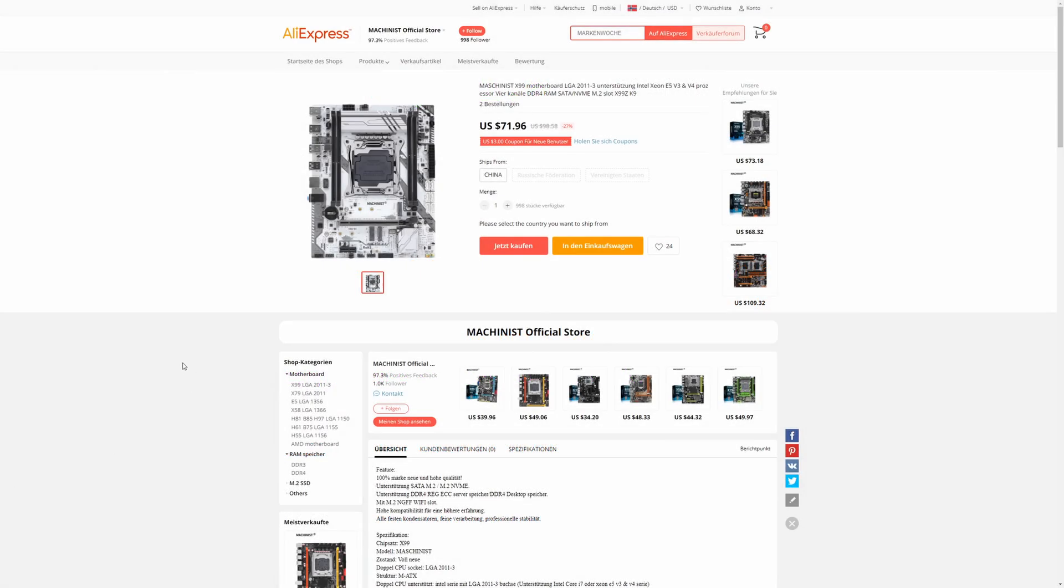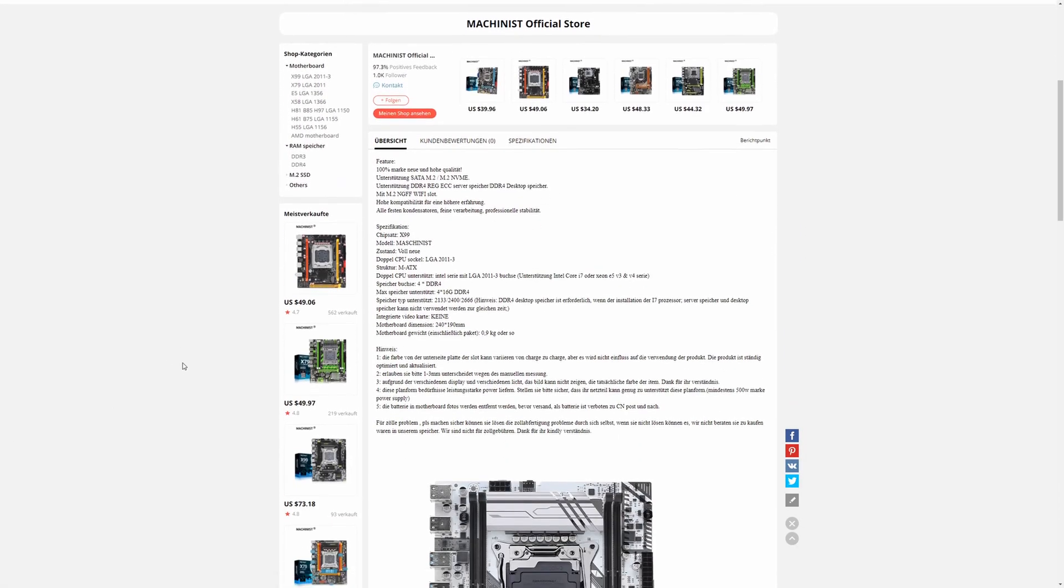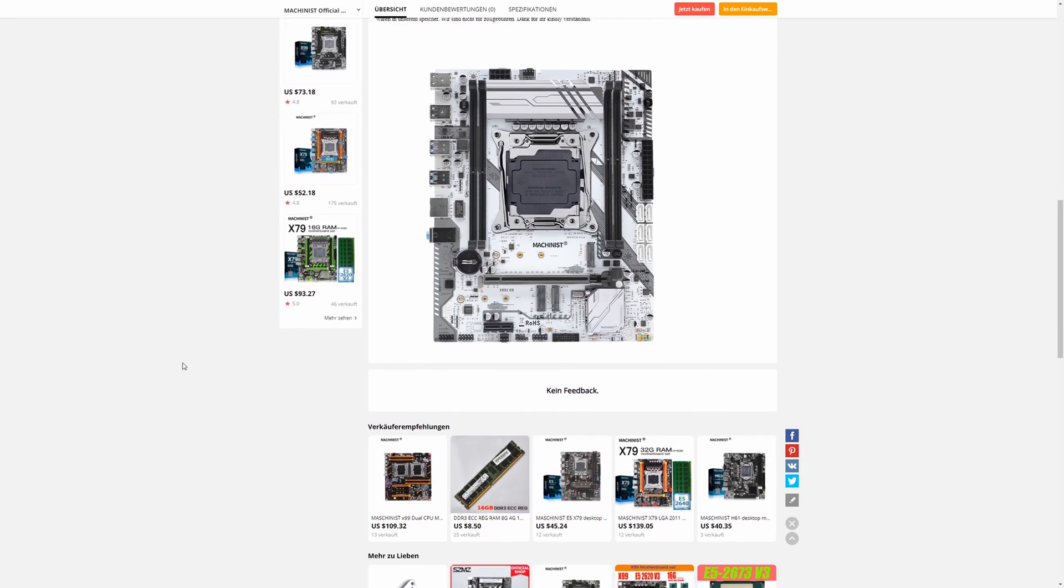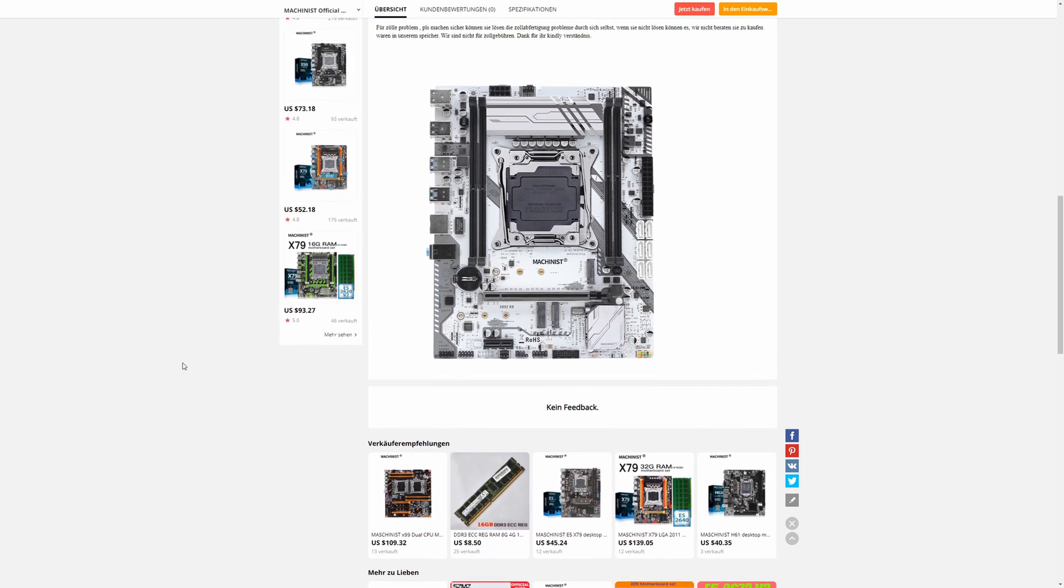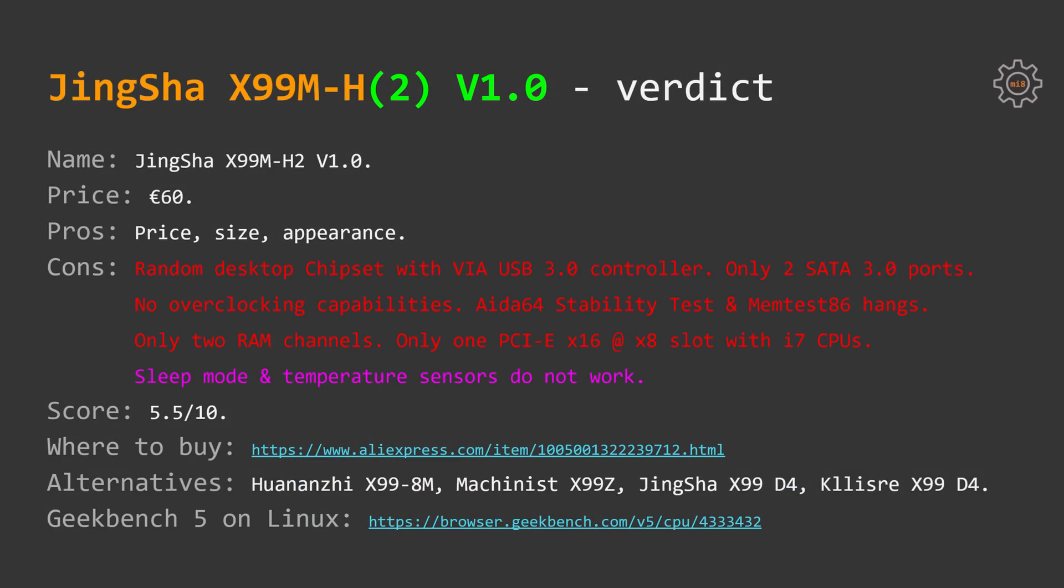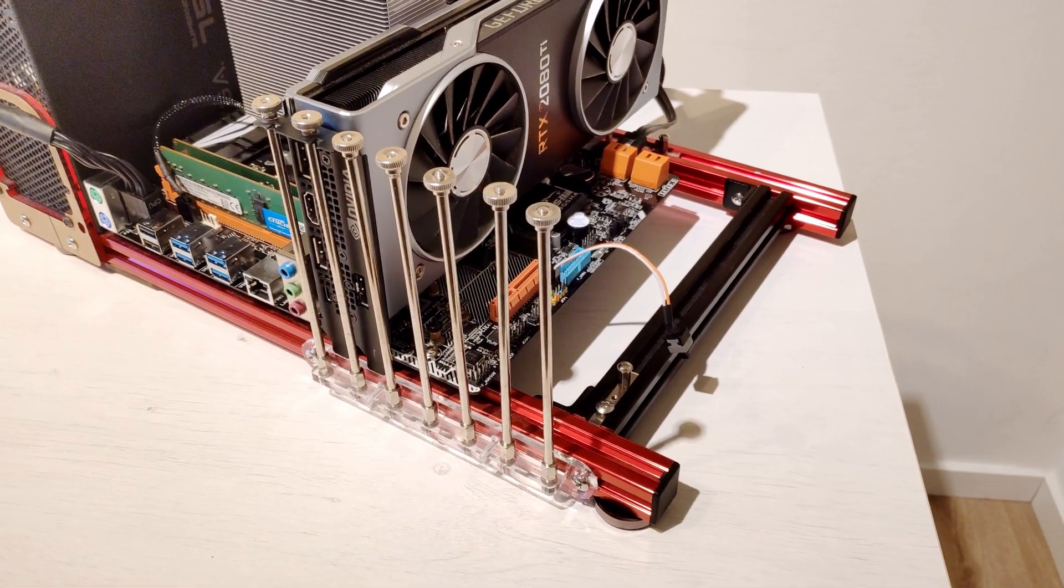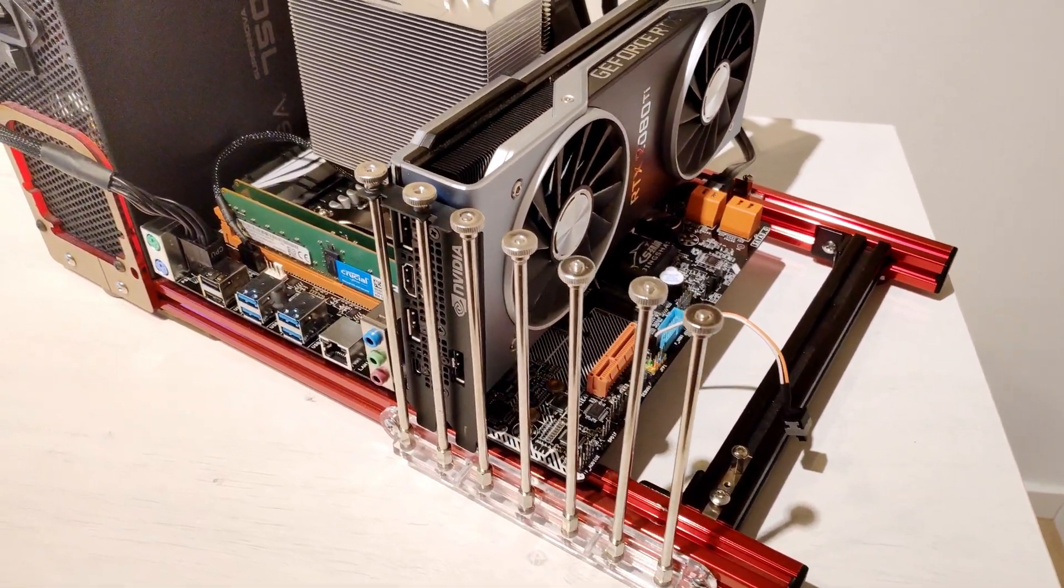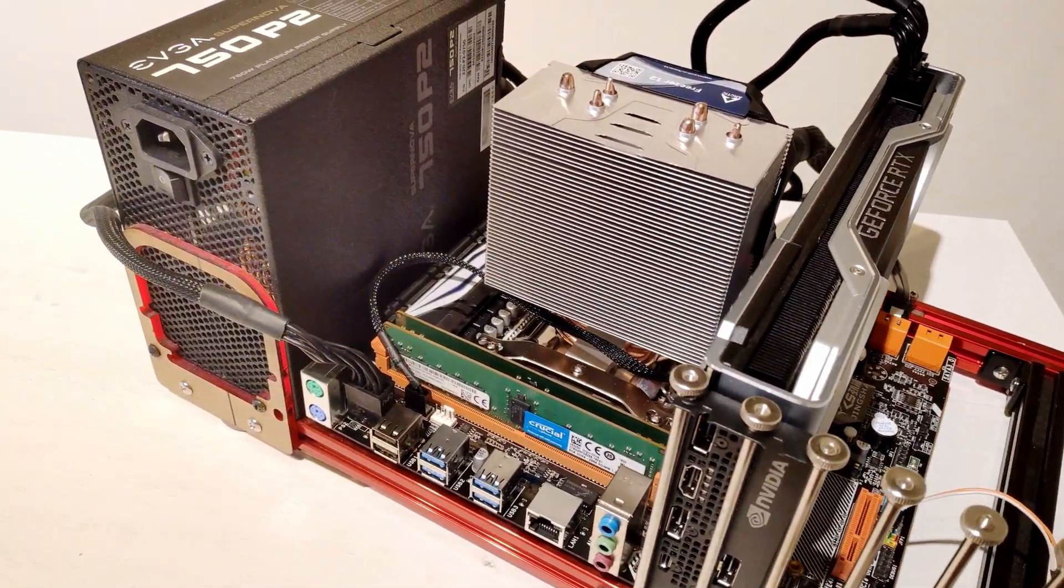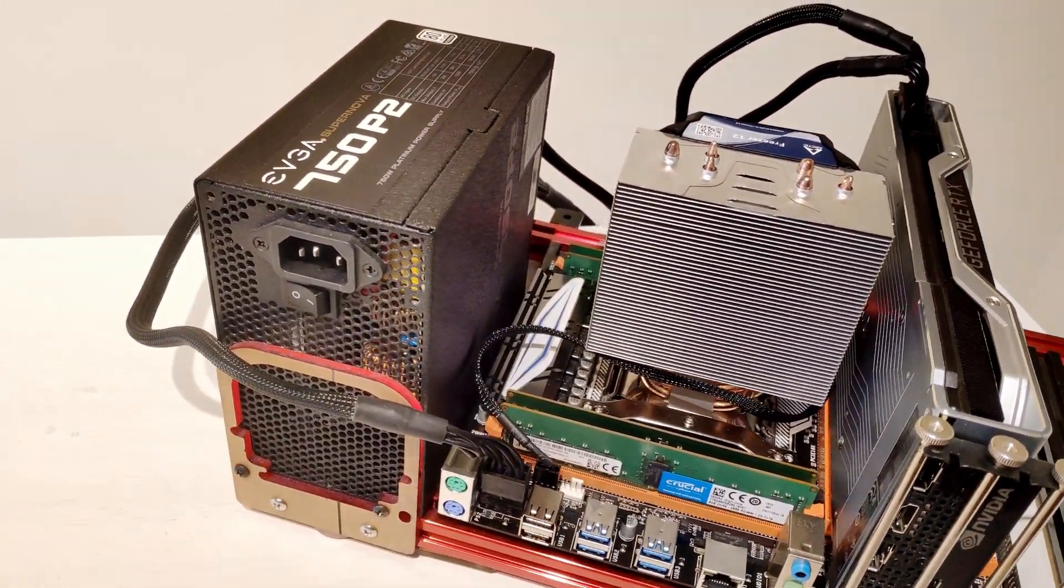Today on AliExpress I have seen a new Machinist X99 revision in white color. I plan to buy this motherboard and check if this motherboard has any differences with the original X99Z, if it's any better or any worse. In the video description you will find links to Geekbench 5 result taken on JingSha X99 M-H motherboard and Ubuntu 20.04 as well as link to the AliExpress shop where I bought my JingSha X99 M-H motherboards.